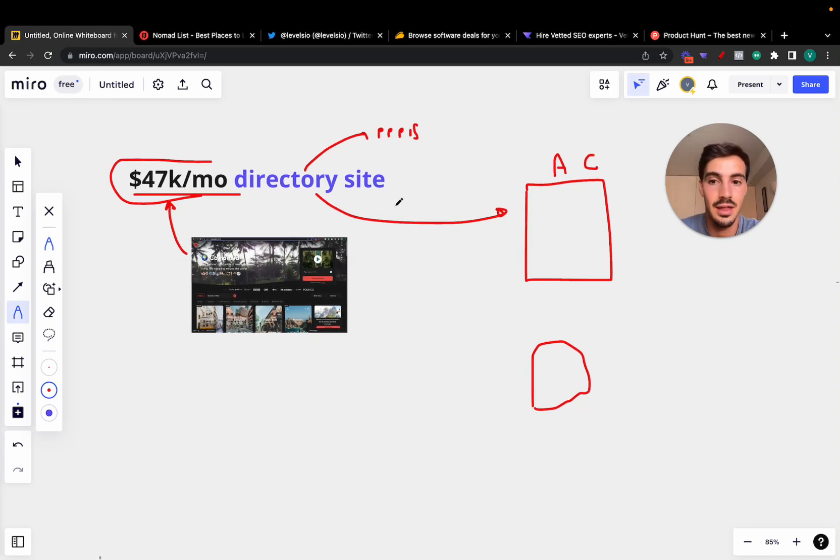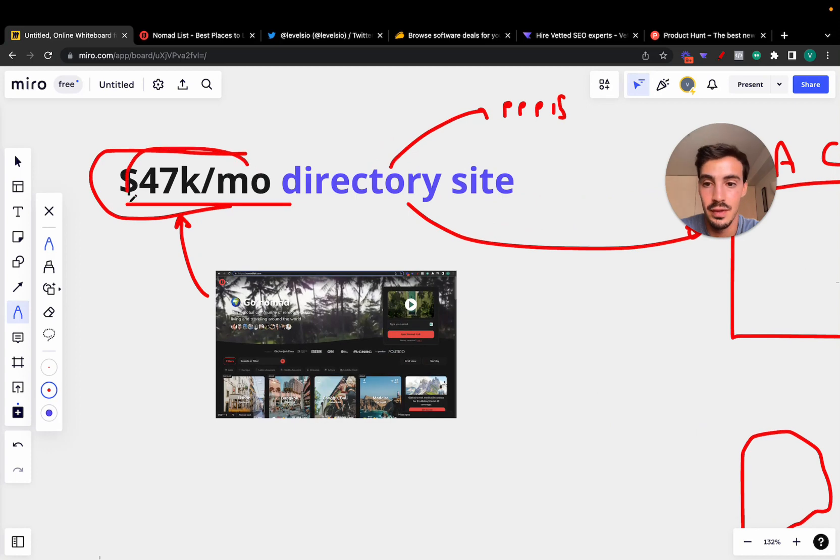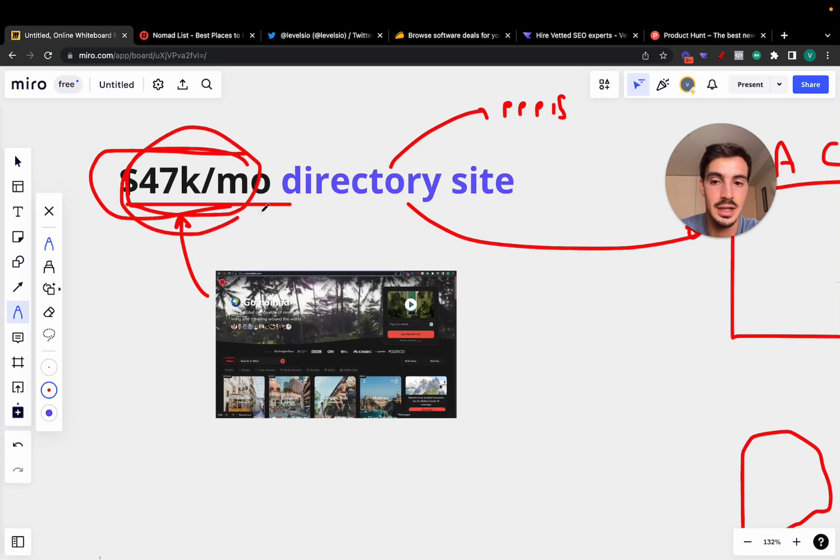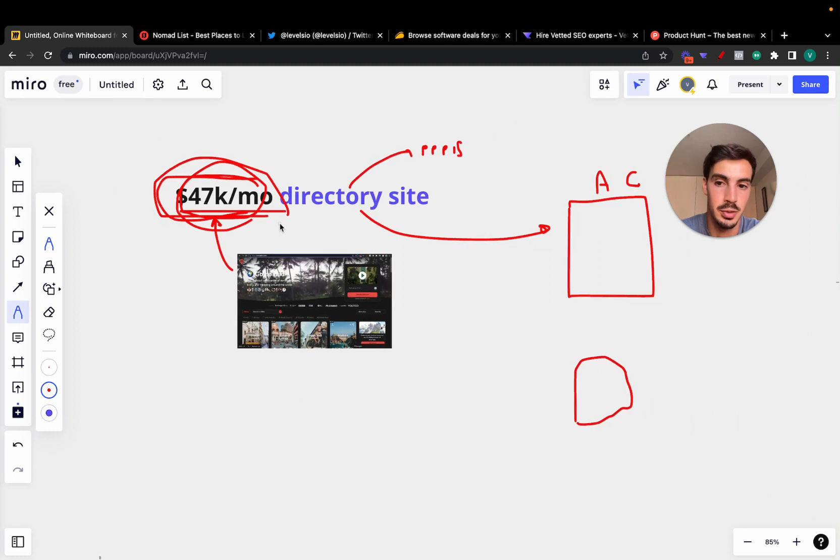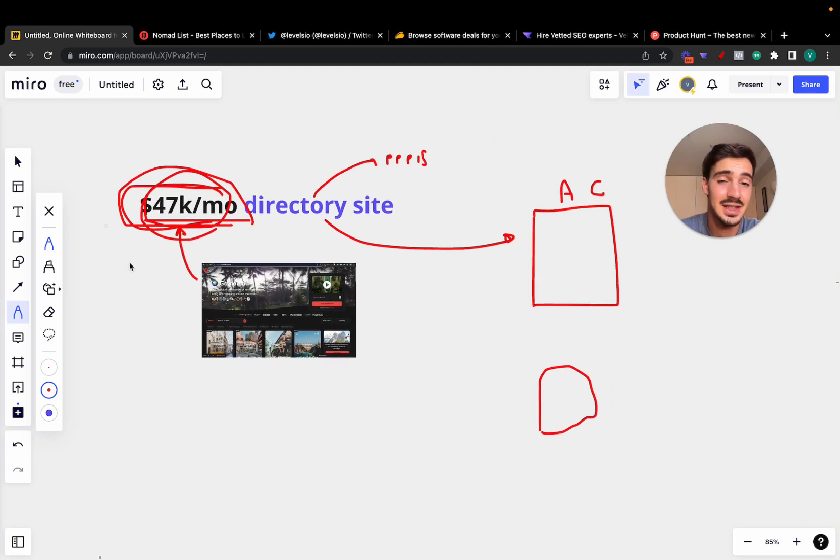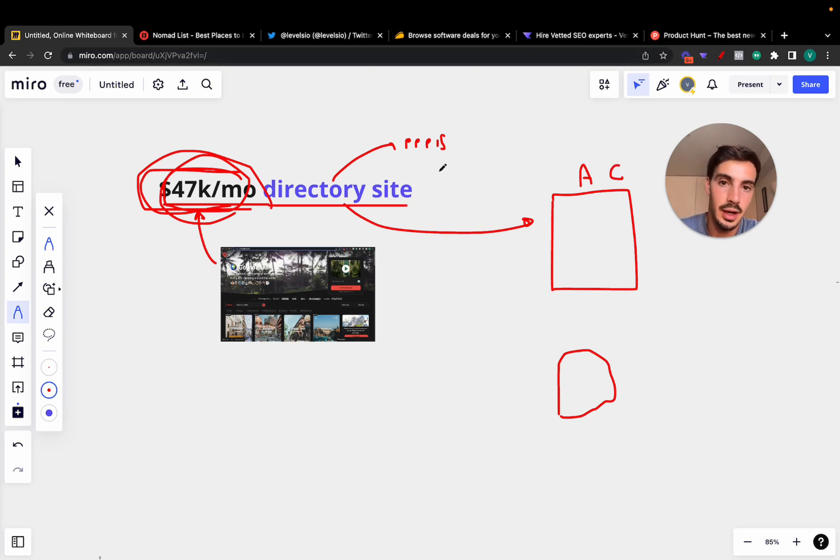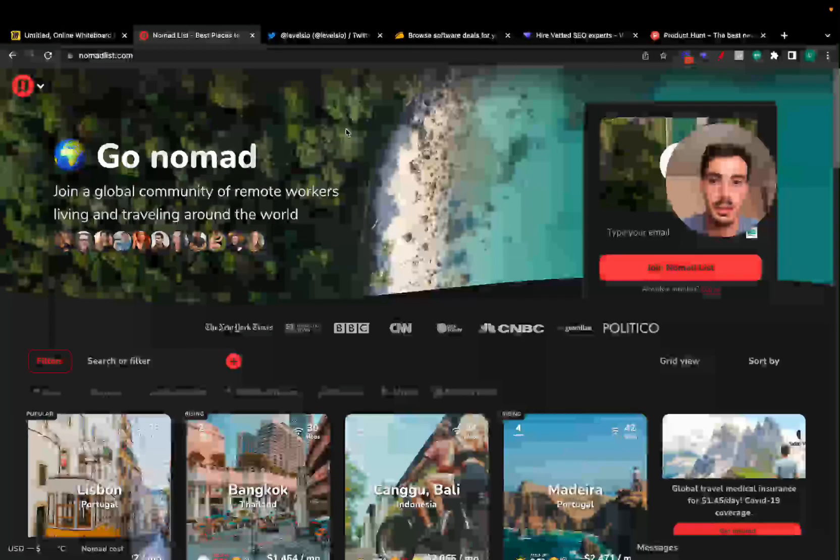In a world where there's so much noise, these sites are going to win. And that's why this gated directory community is making almost $50,000 a month. So that's super powerful, and that's $600,000 a year. Yeah, that's why I'm so bullish on directory type of sites.